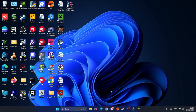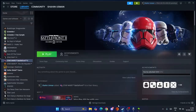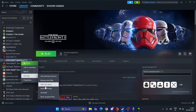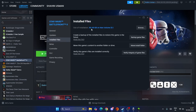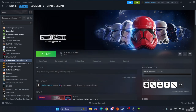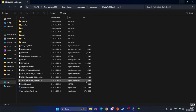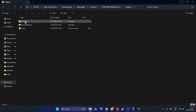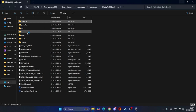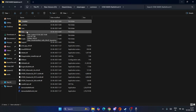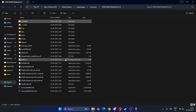Next, find where the game is installed. Right-click on the game and go to Manage, then click 'Browse Local Files'. The game will be visible on your local disk. Inside the game folder, check for any folder named 'support', 'installer', or 'options'.